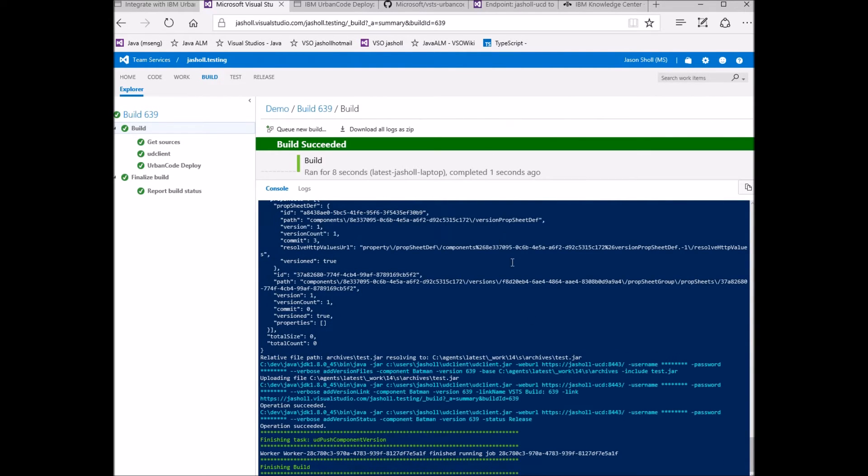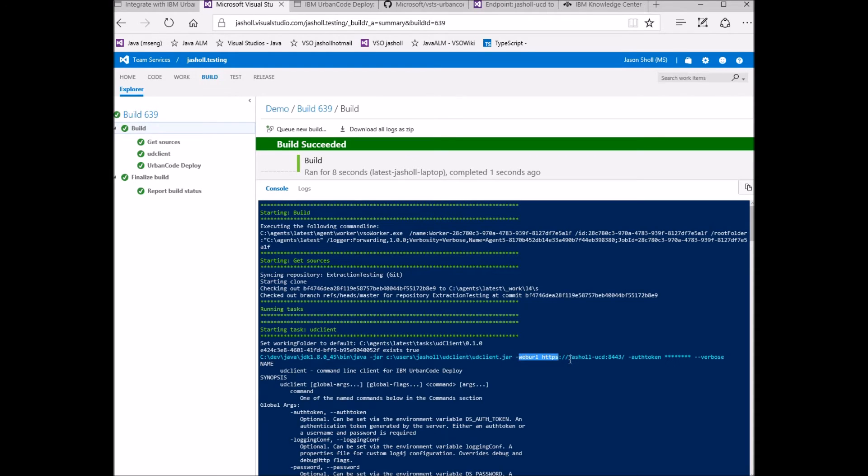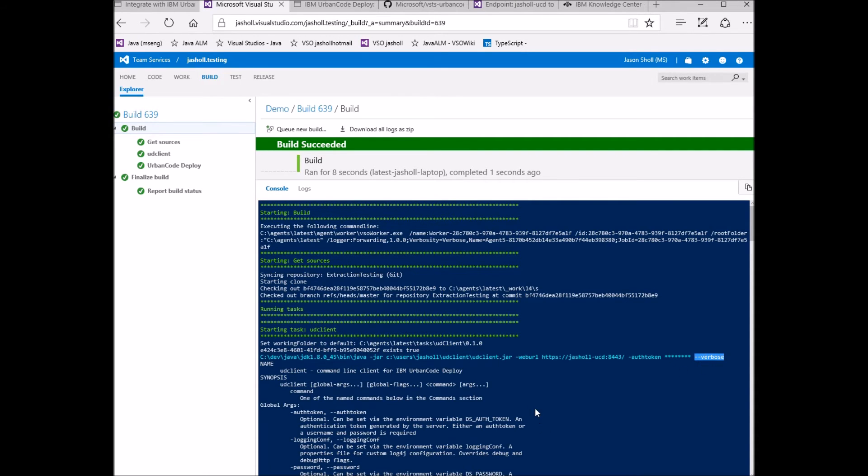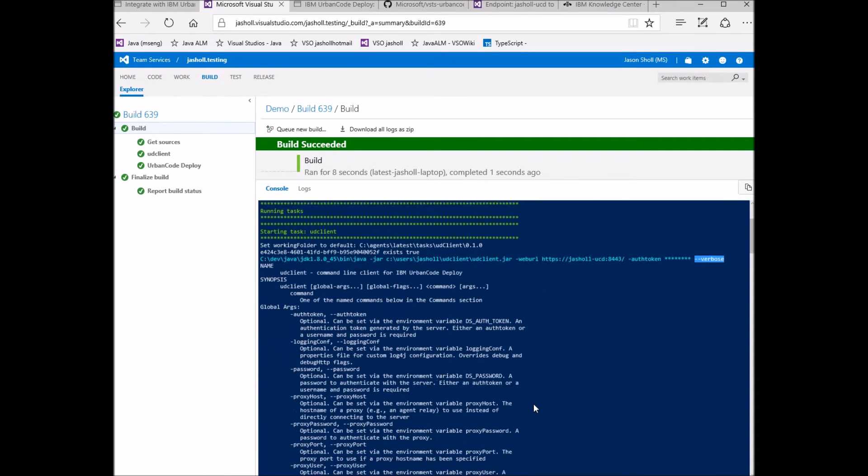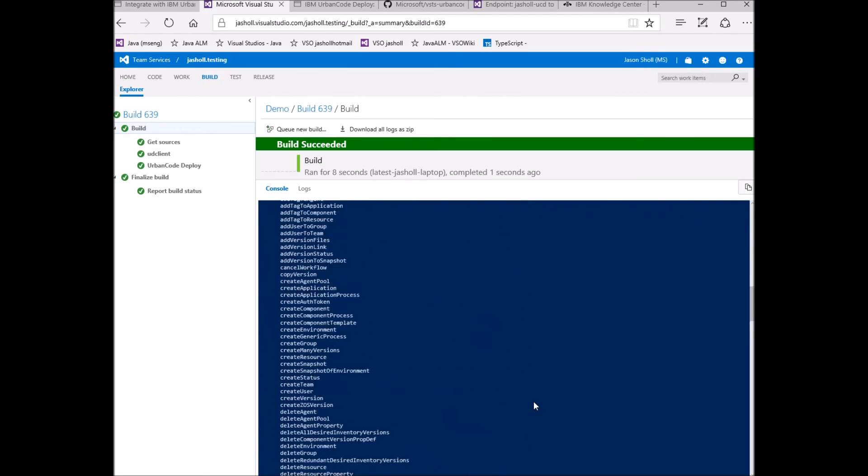Here is the result of the first call. You can see the task calls out to the UD client with the connection information and specified command. This first command uses the token form of authentication. The dash dash verbose command itself doesn't do anything other than print out the available UD client commands.